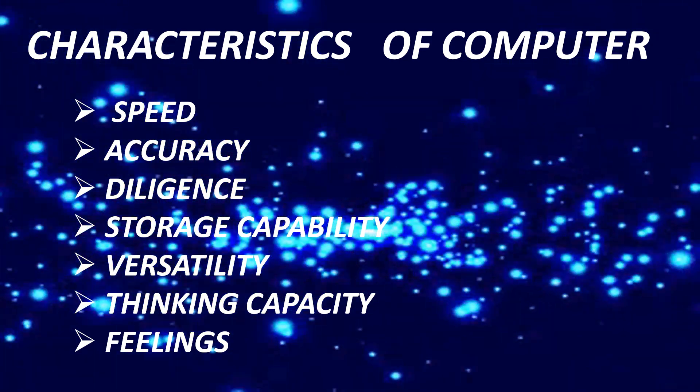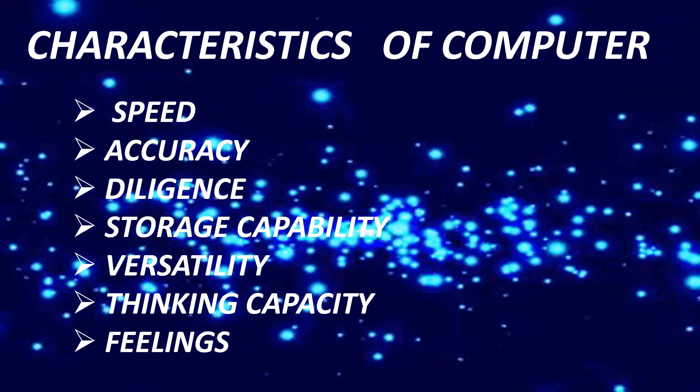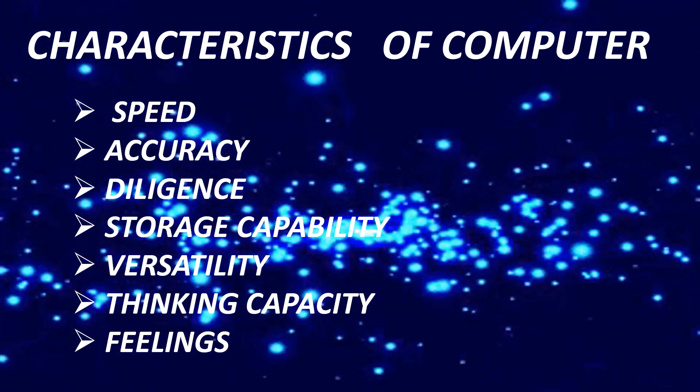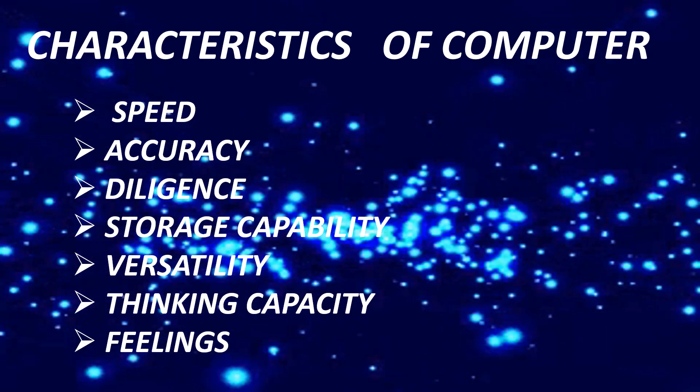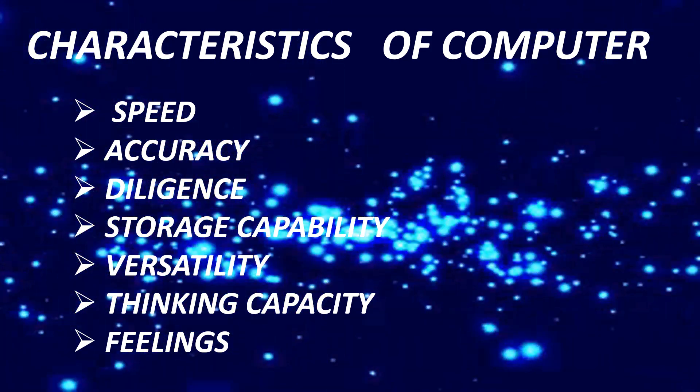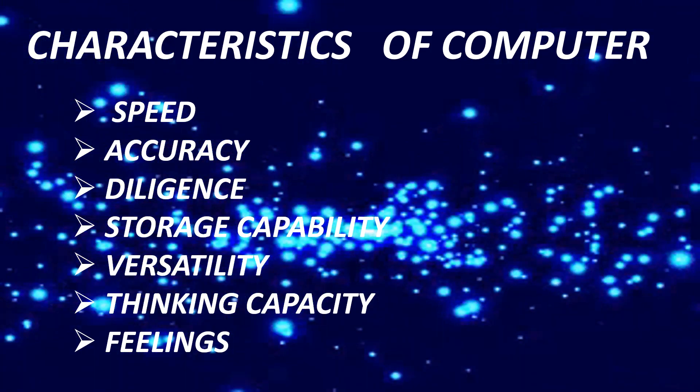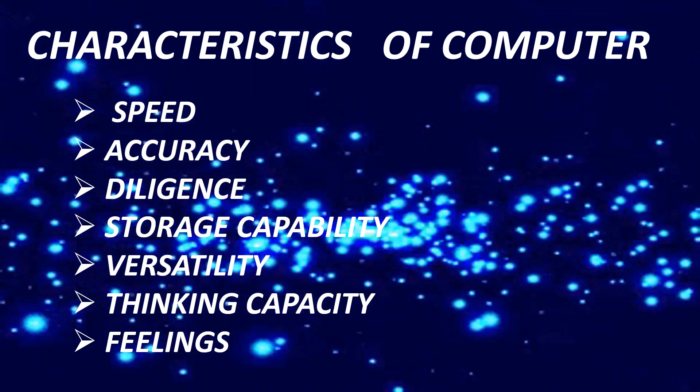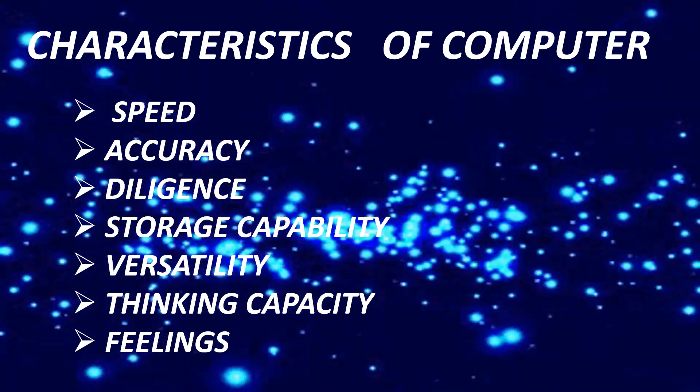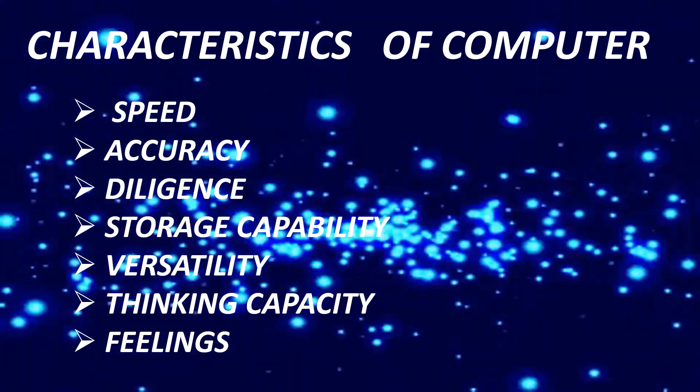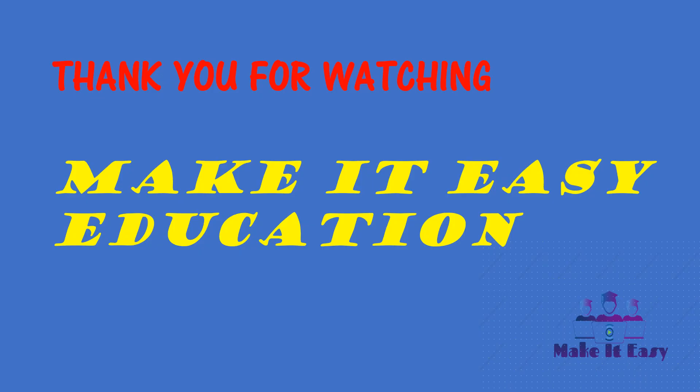Quick summary. Characteristics of computer: Speed, Accuracy, Diligence, Storage capability, Versatility, Thinking capacity, Feelings.